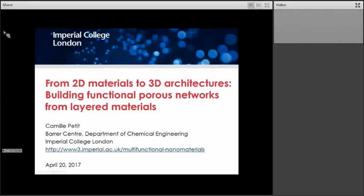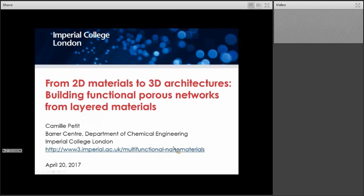Thank you very much, John, and thank you all for attending this webinar as part of the ICAM webinar series. It's a real pleasure to have the opportunity to present some aspects of our research, and today I would like to specifically focus on a materials challenge which has to do with the development of 3D structure using 2D nanomaterials. To illustrate this presentation, I will use examples from the literature as well as examples from our research group's activities.